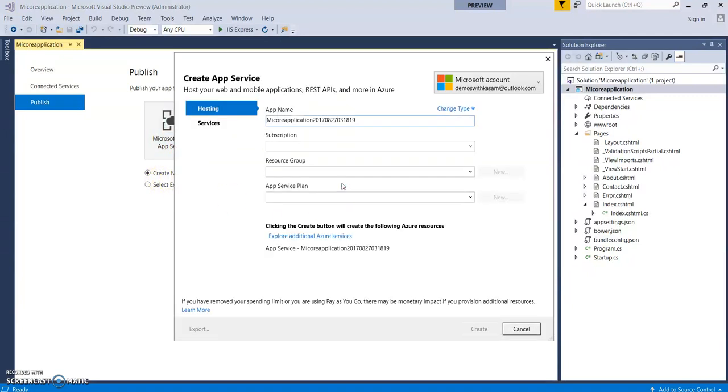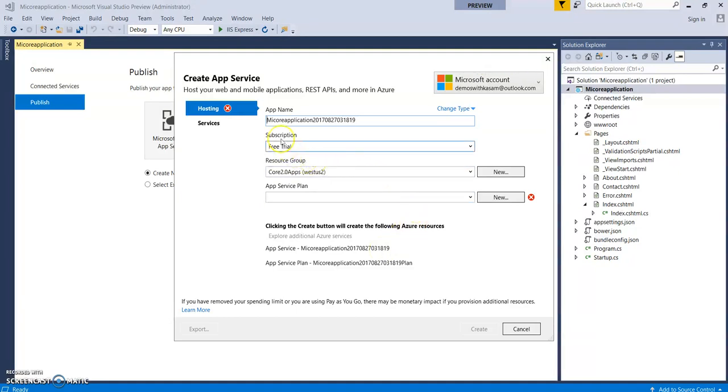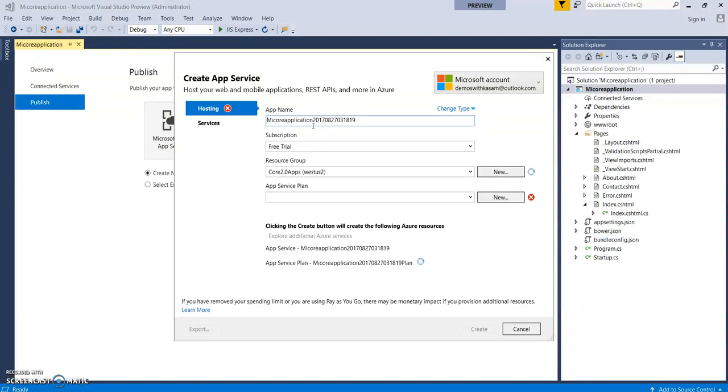You need to be logged in with your Microsoft Azure account. This window will fetch all your subscription details. This app name is nothing but your application name into Azure Web App. This name will be added as app name.azurewebsites.net - this will be your public cloud Azure URL.